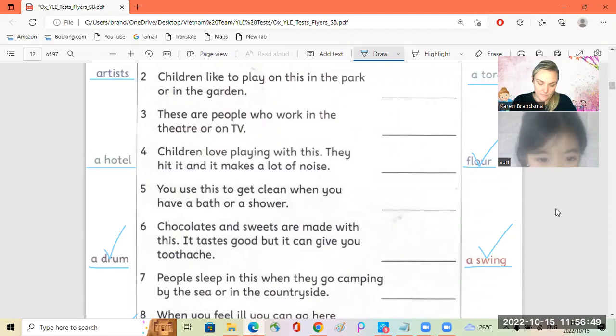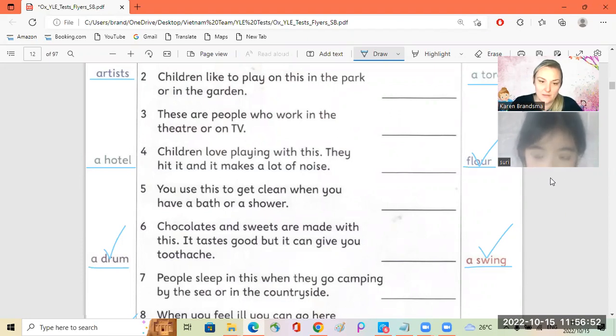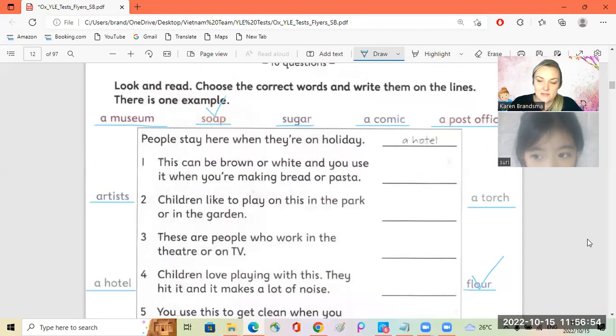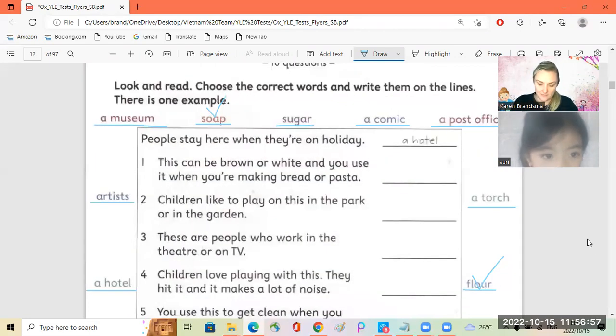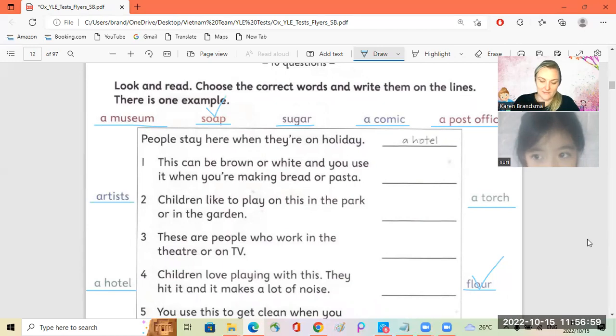Toothache. What is it? It's sugar. Yeah, very good.